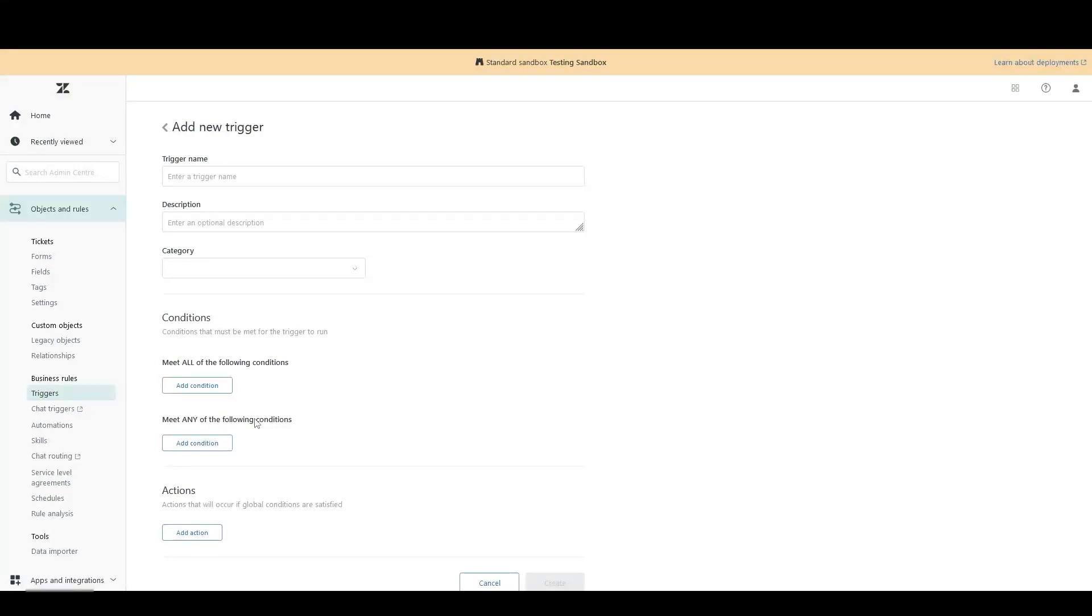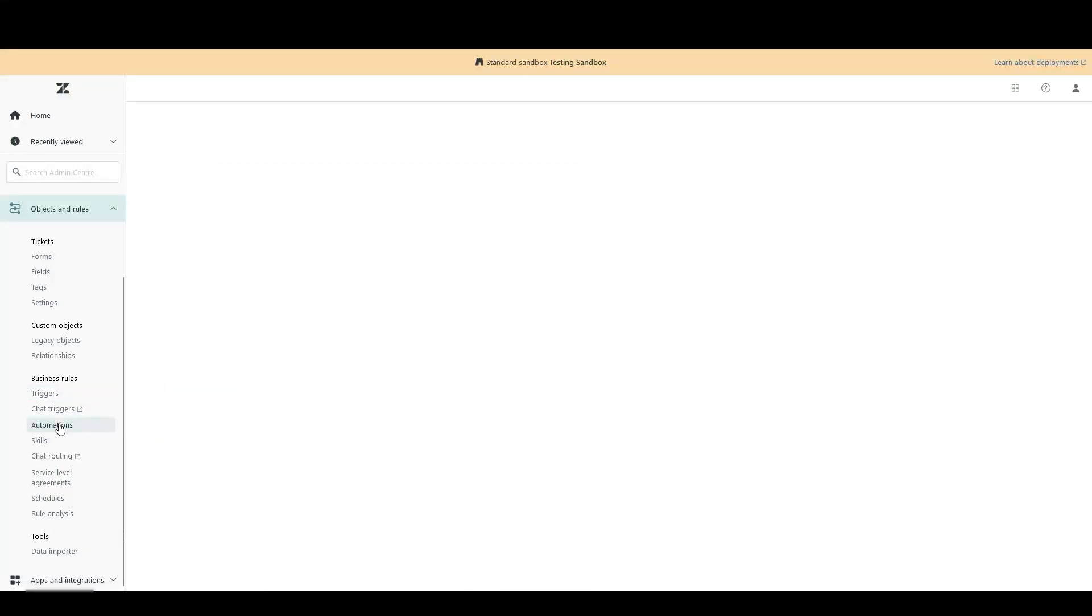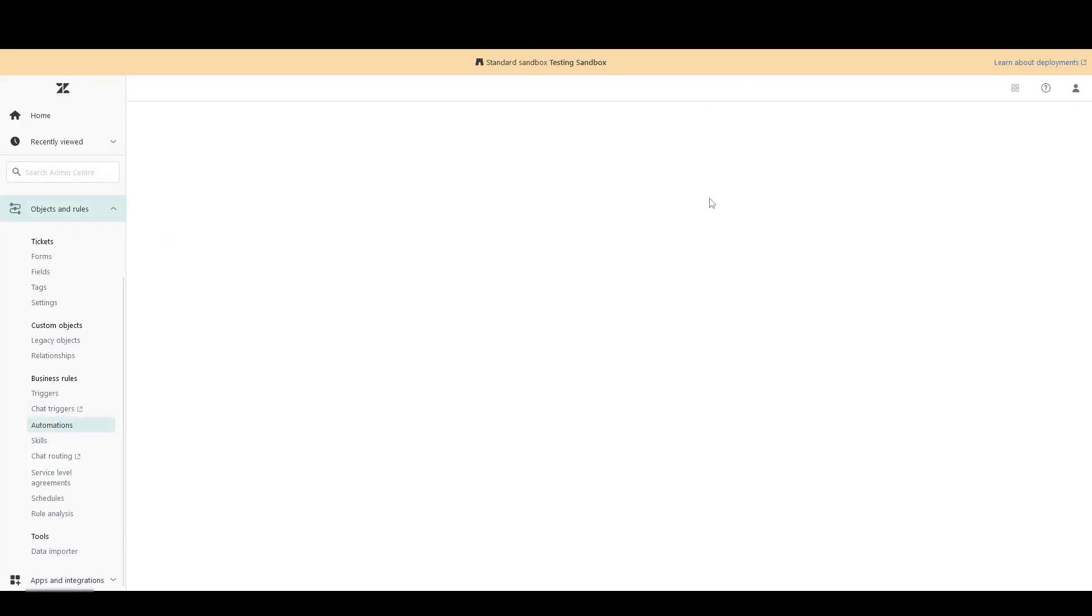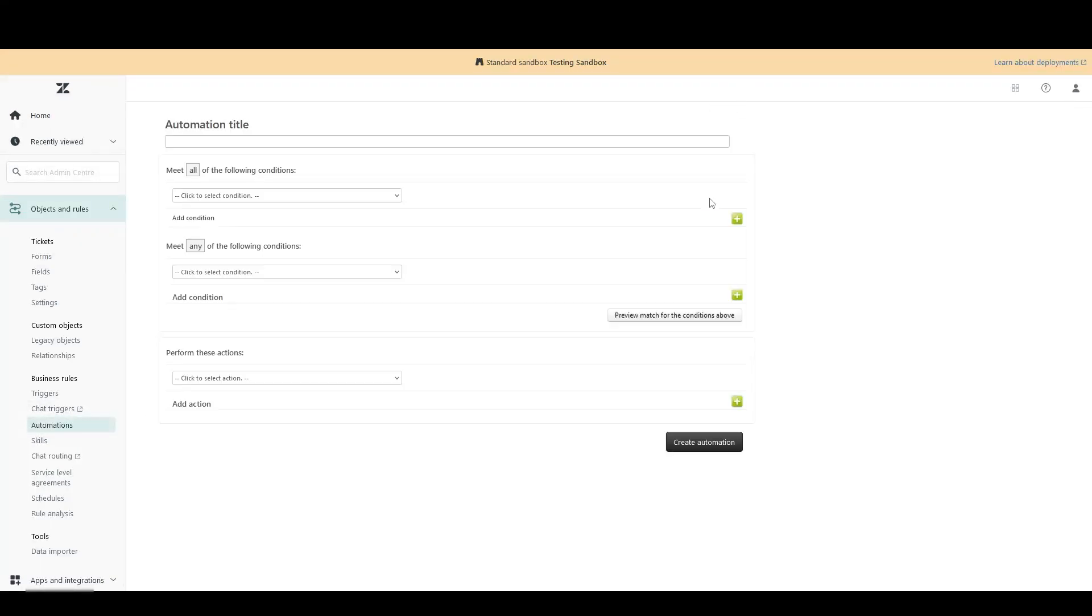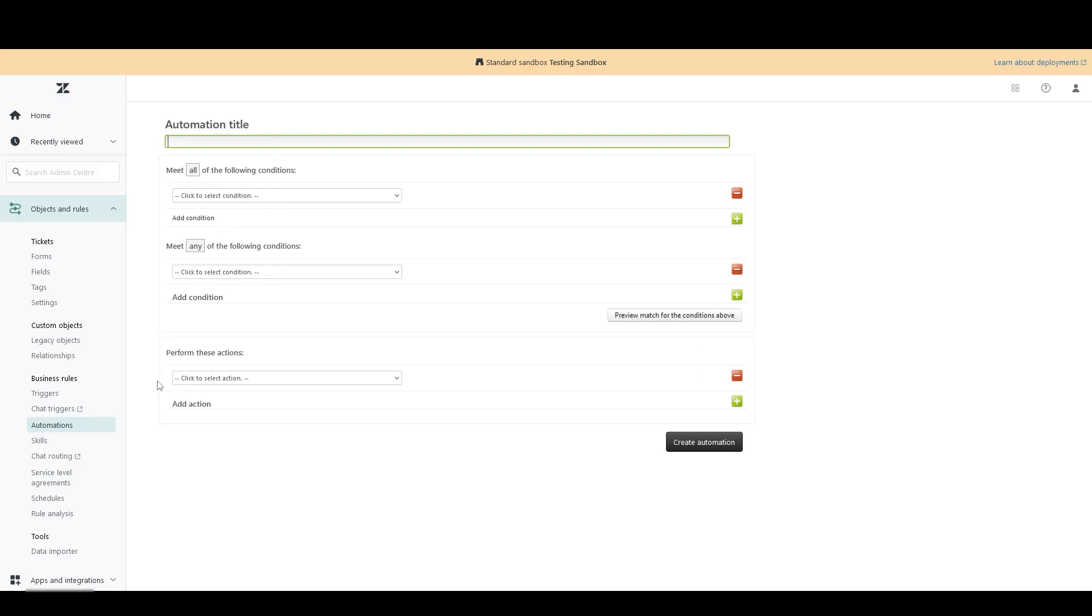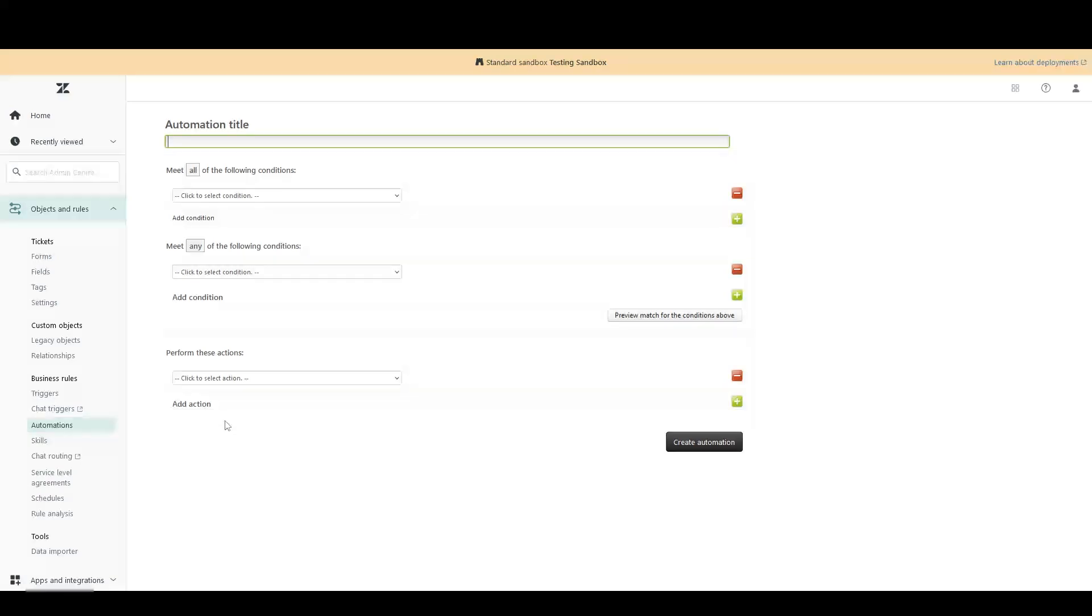Let's hop over to the page for a new automation. Now that the formatting is a bit different, it's really exactly the same in terms of layout. We've got the automation title, then it asks us for some conditions, and then it asks us for some actions. So in that sense, triggers and automations are nearly identical. They both have titles, conditions and actions.